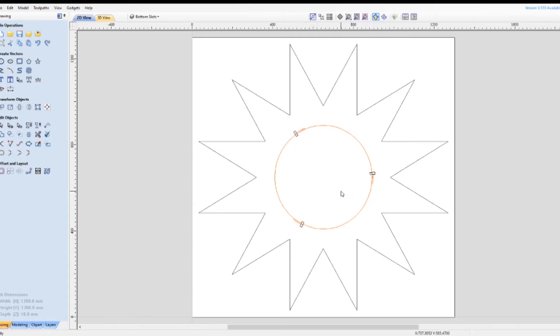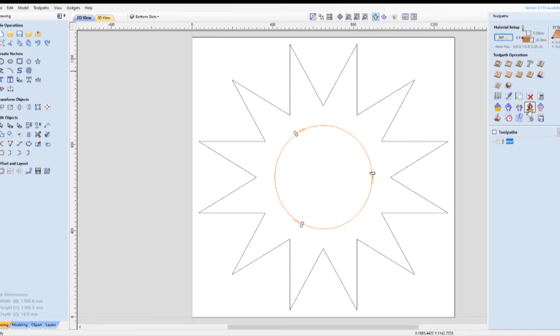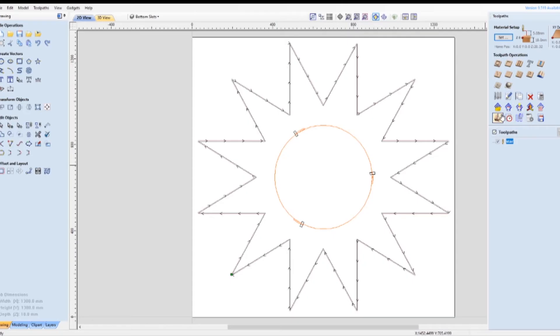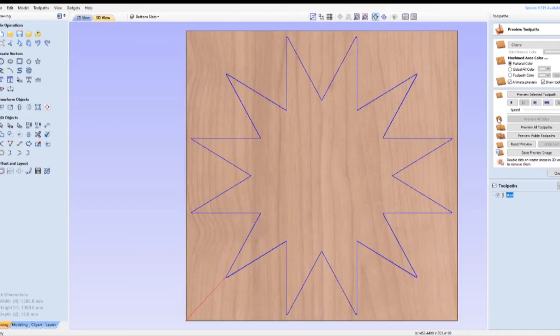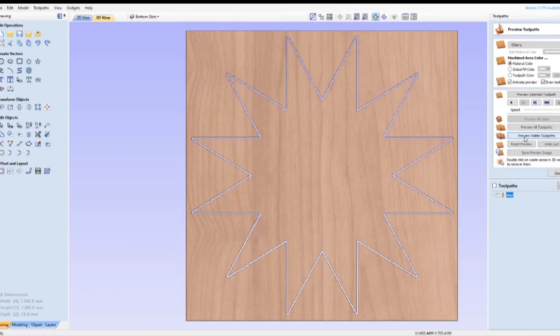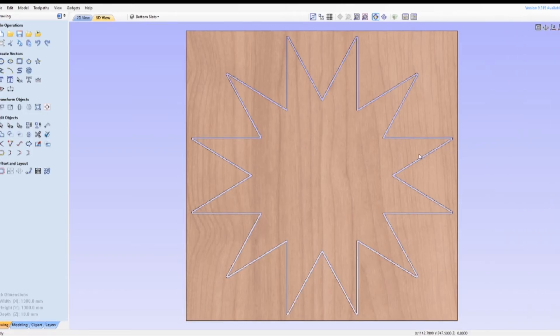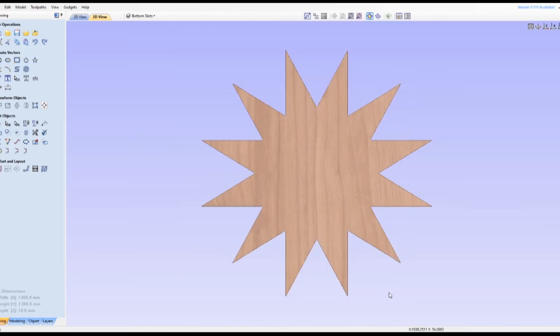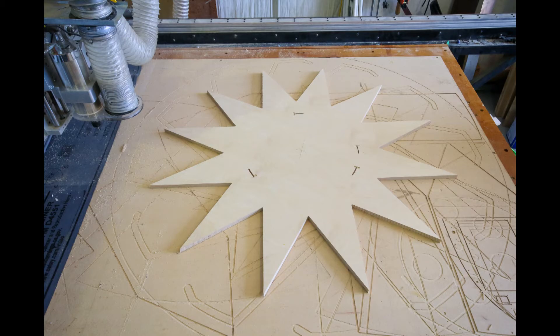We went through it all, did the star, all the tool paths, and checked it to make sure that it all looked great. It turned out just fine. We then went to the table and cut it.